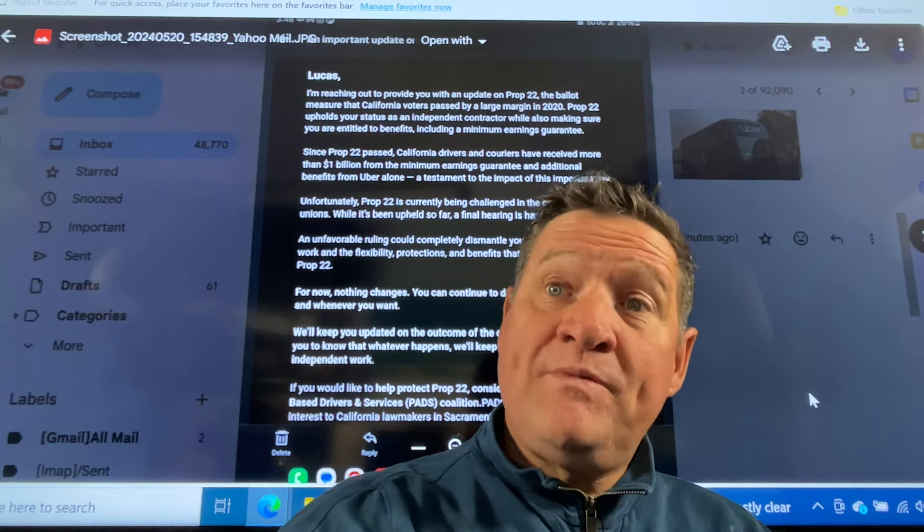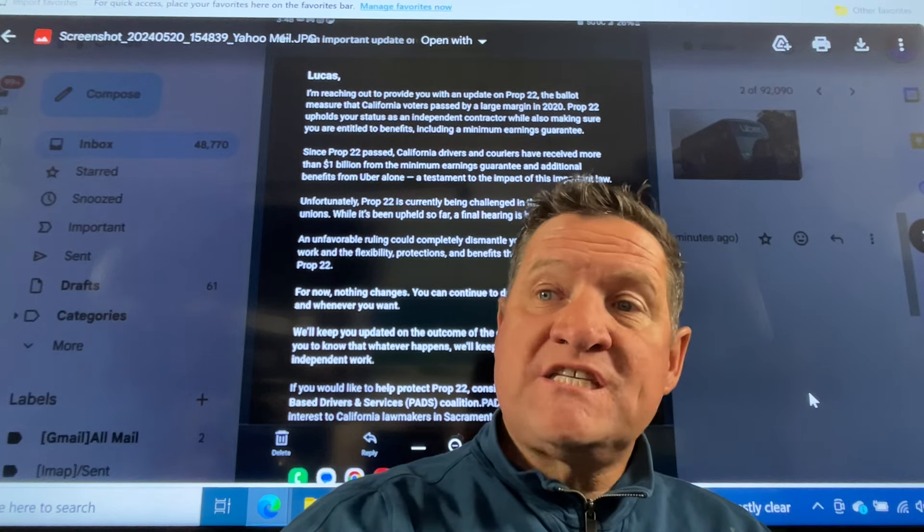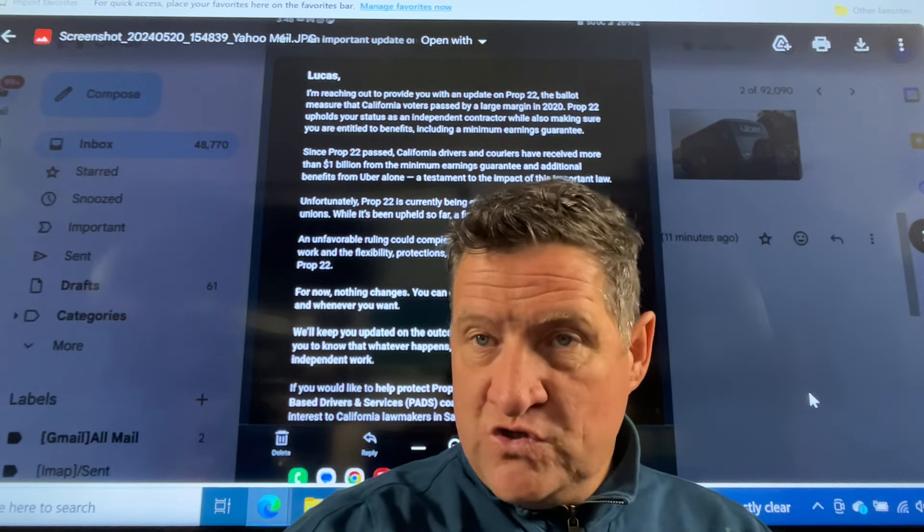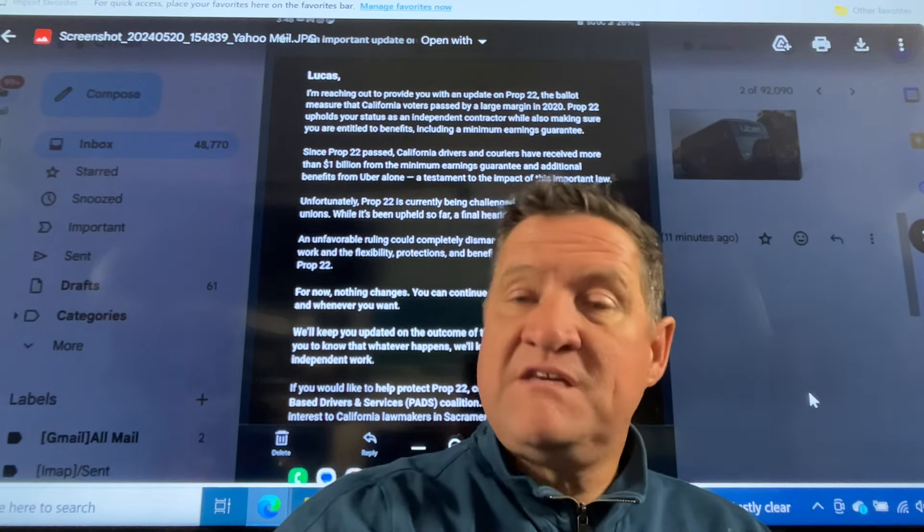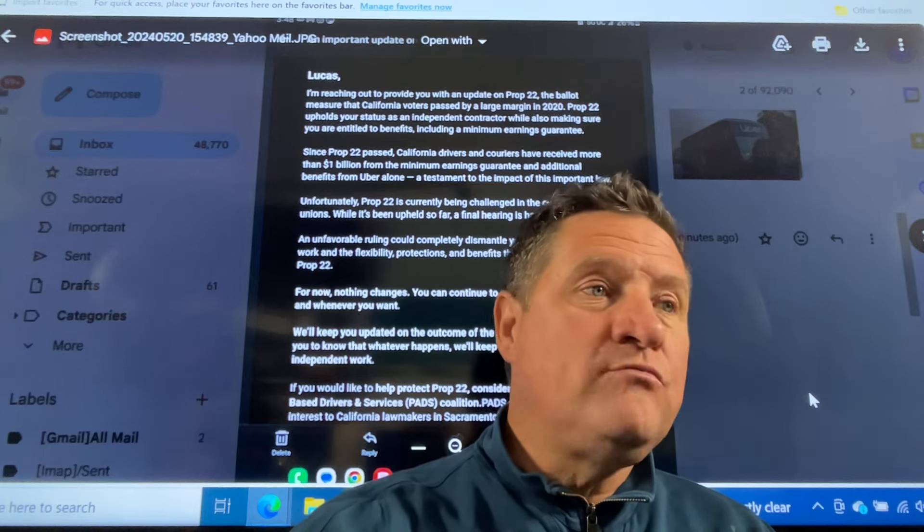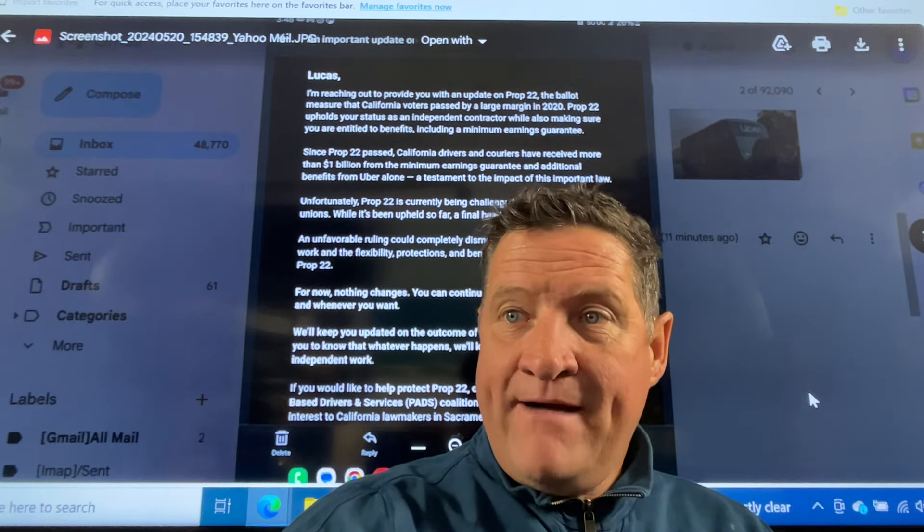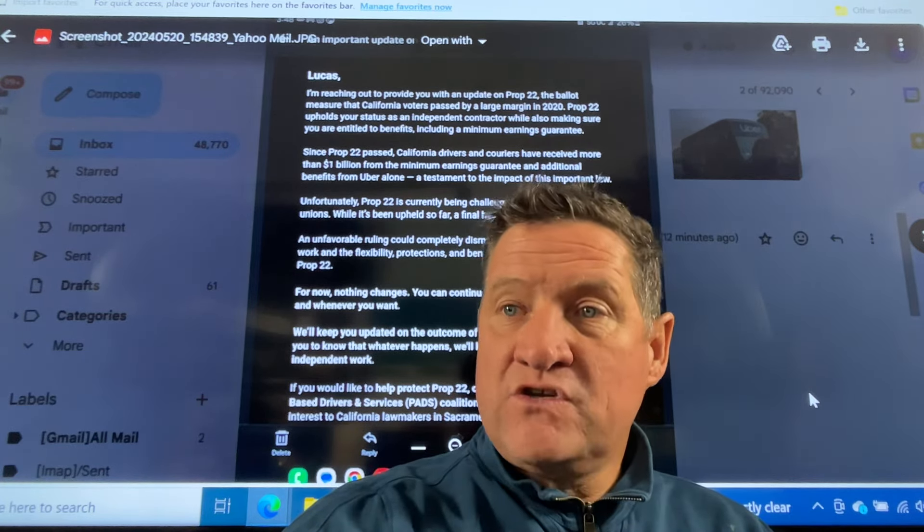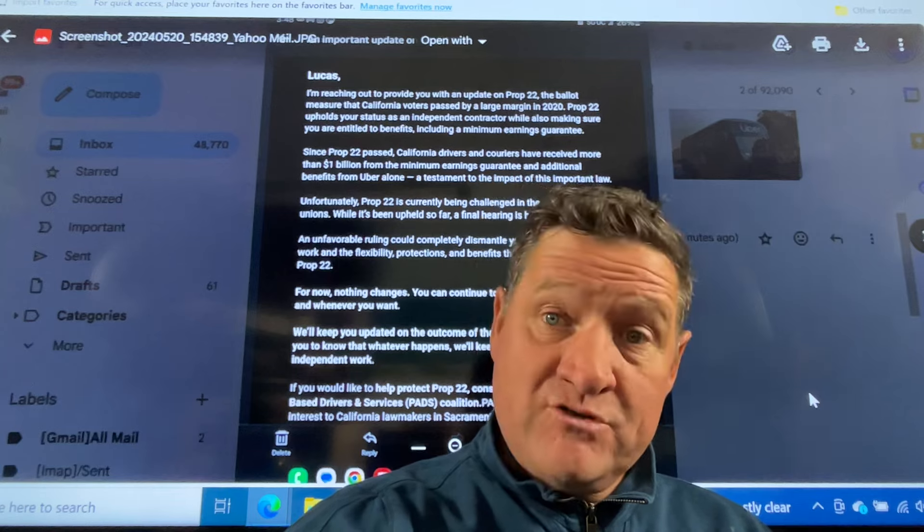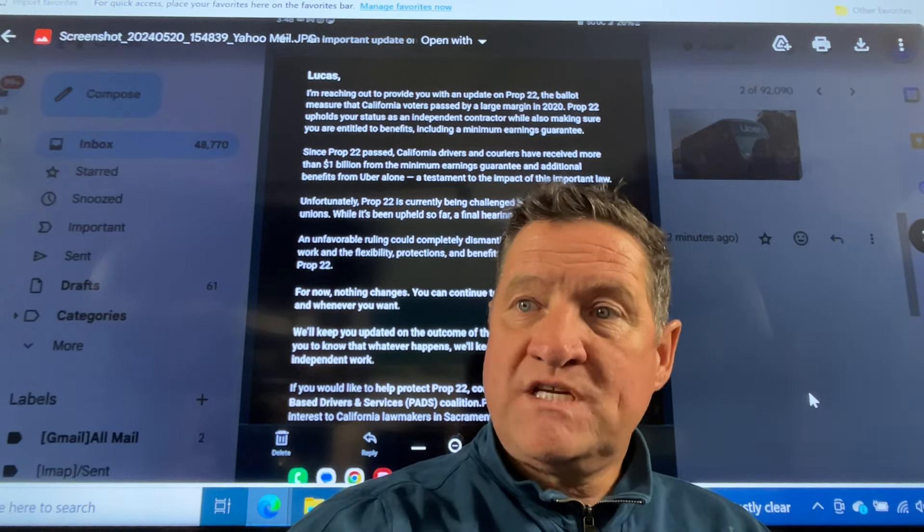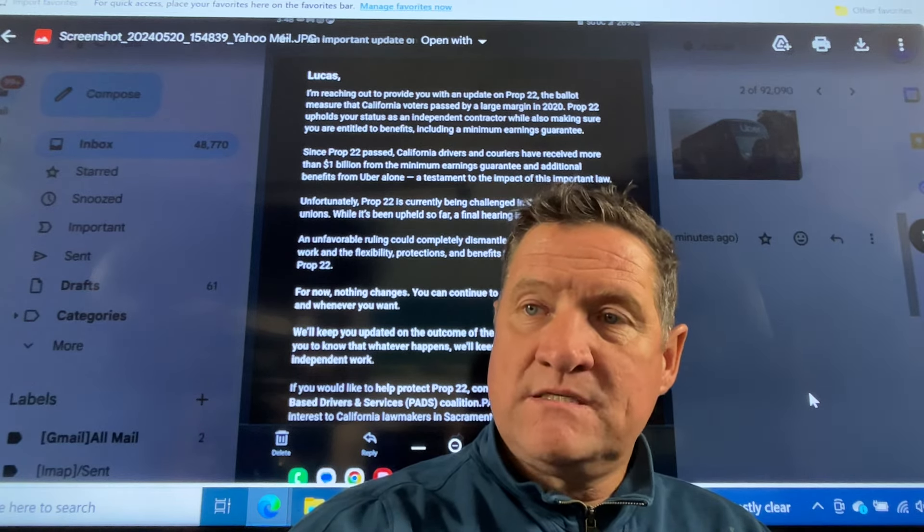We'll be reporting on this because this is going to be all over the news tomorrow. This is going to be the main Uber and Lyft story tomorrow. So many videos to follow on this. And I'm sure other channels will also be reporting. Your comments, please.